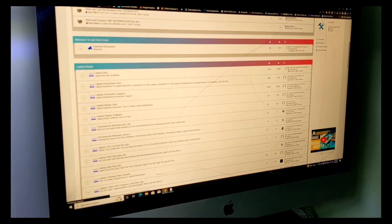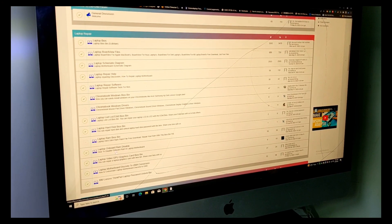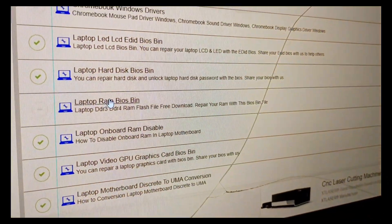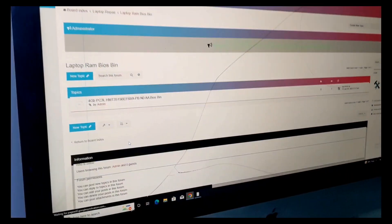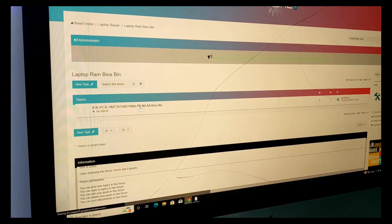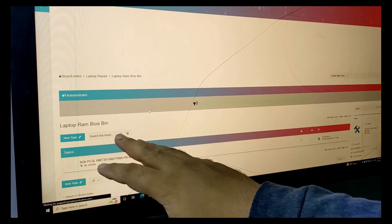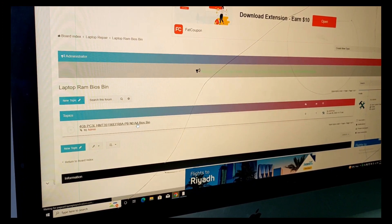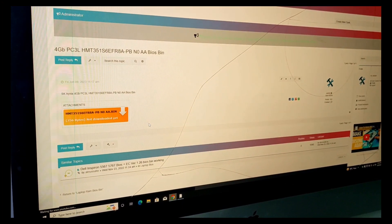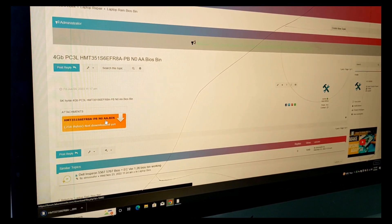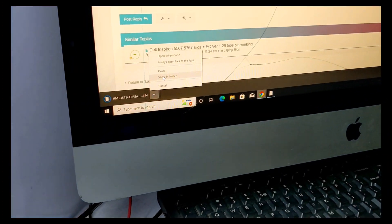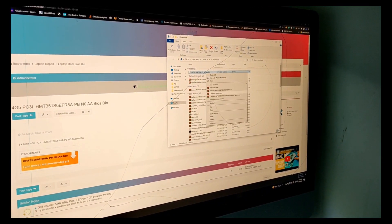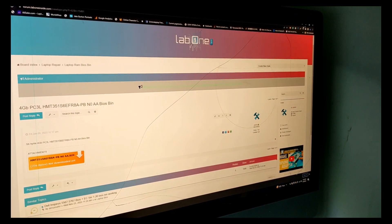I put the backup from the same RAM — Laptop RAM BIOS bin. You can share your BIOS bin to help each other. In this category, Laptop RAM BIOS bin, you can use the RAM BIOS bin file.